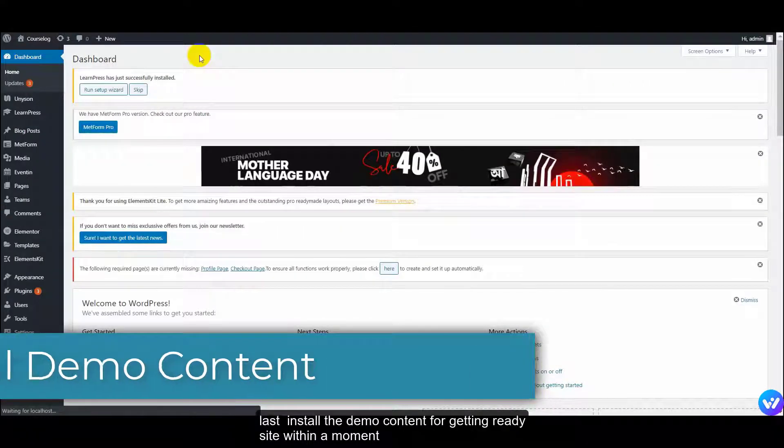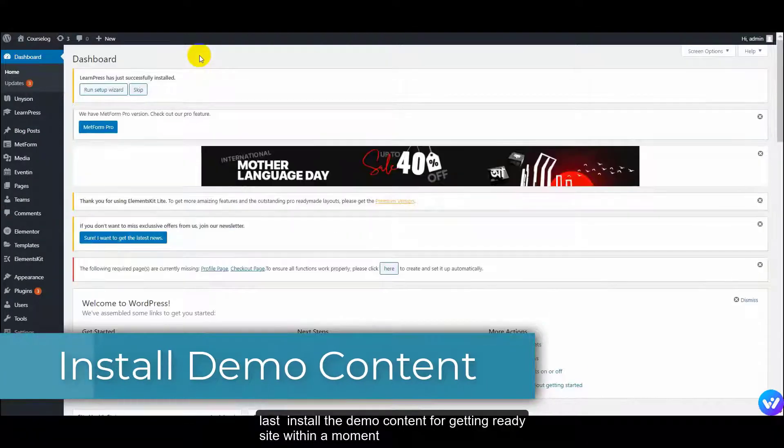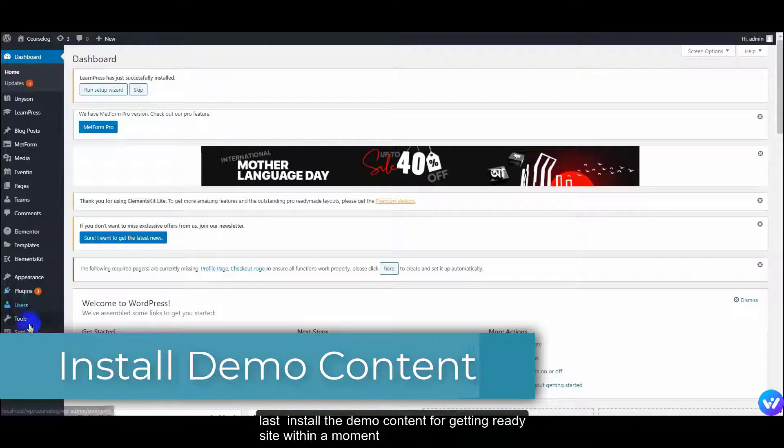Lastly, install the demo content for getting a ready site within a moment.